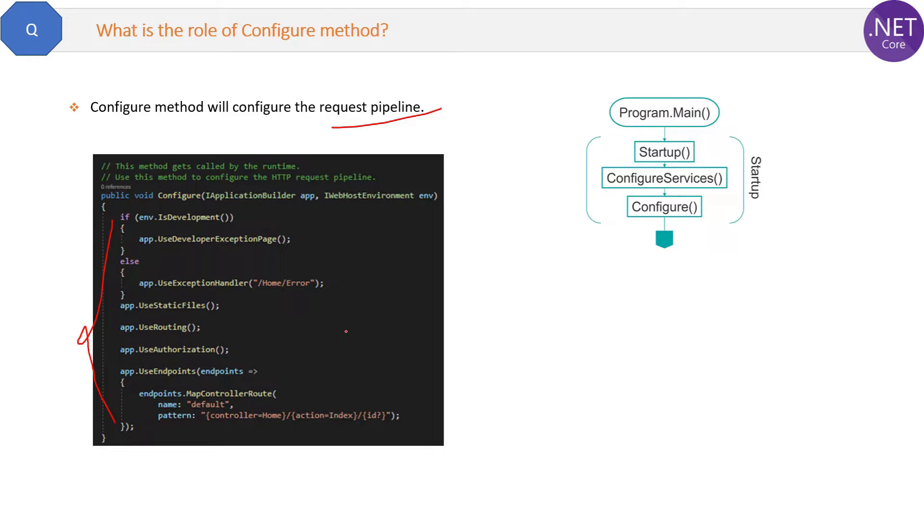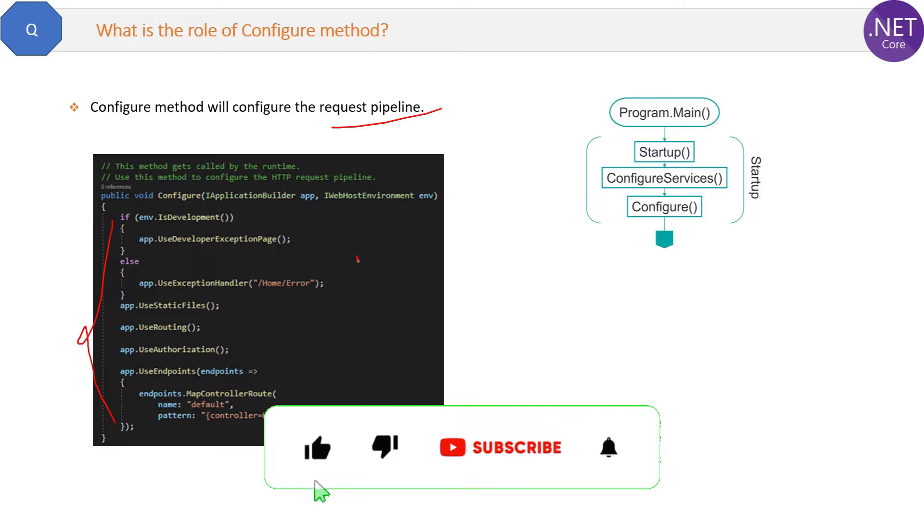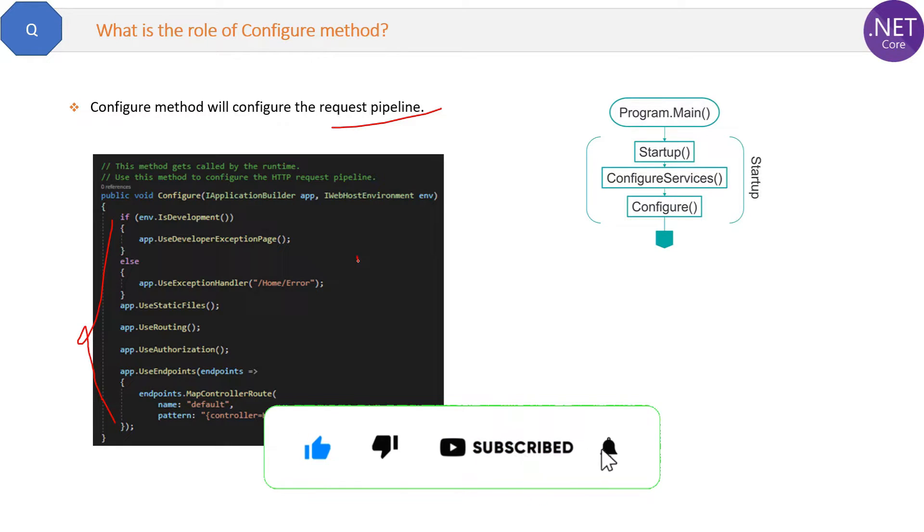Each and every request will process all these methods one by one. Therefore, they are not optional like ConfigureServices method. These methods are also called middleware components.